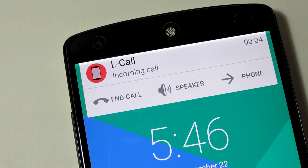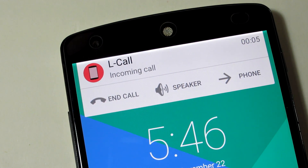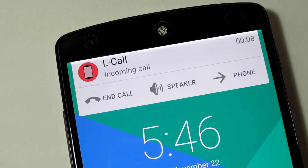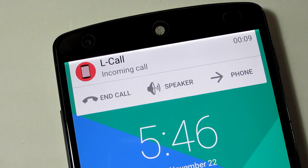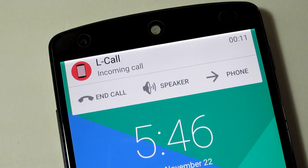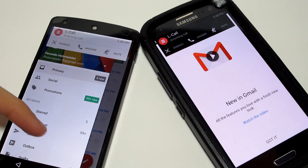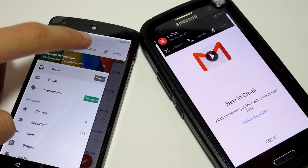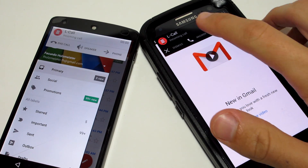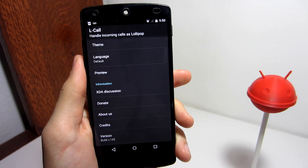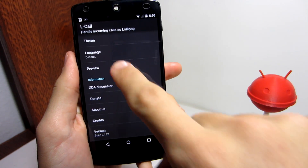When you answer the phone call, the banner stays over your screen so you have the option of ending the call, turning on the speaker, or switching to the full screen caller ID screen. In the settings you have options for changing the theme to light or dark, changing the language, and previewing the banner.